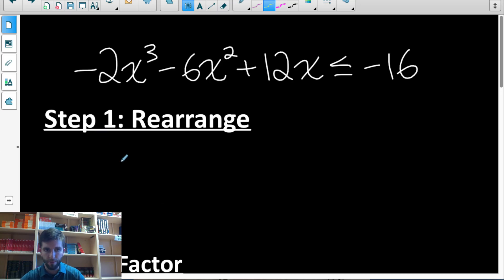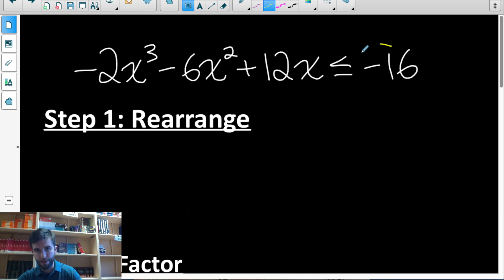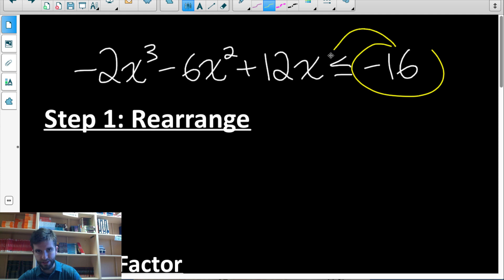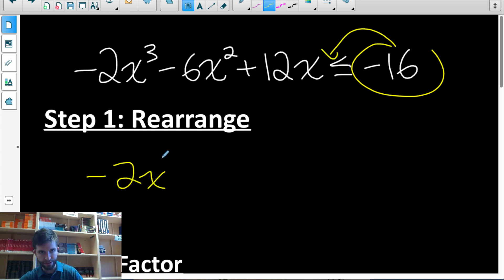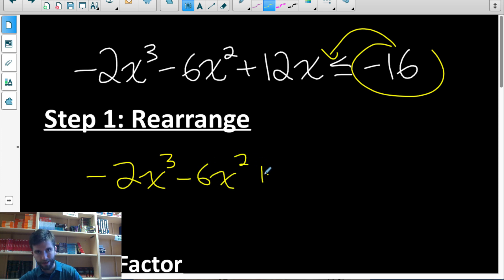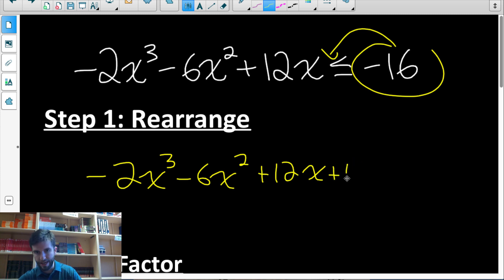Step one whenever solving a polynomial inequality is moving all the terms to one side so that it reads less than or greater than zero. So I'm going to start by moving this negative 16 to the other side. We can follow normal algebra rules when rearranging, but remember: if you ever multiply or divide by a negative number, you have to reverse the inequality symbol. In this case, I'm just adding 16 to both sides, so I don't have to reverse the inequality.